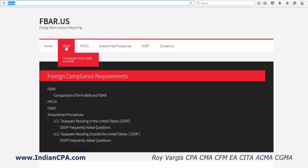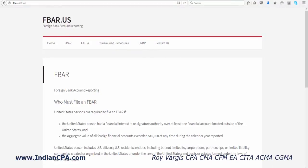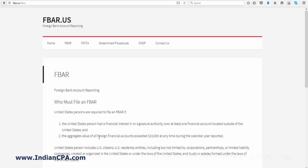Looking at FBAR, FBAR stands for Foreign Bank Account Reporting. So who must file an FBAR? United States persons — which means US citizens, residents, and entities — who have an aggregate value of foreign financial assets exceeding $10,000 at any time during the calendar year should report foreign bank account reporting, which is FBAR, with the Department of Treasury.